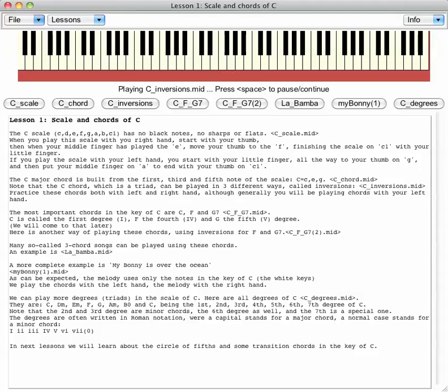Practice these chords both with left and right hand, although generally you will be playing chords with your left hand.